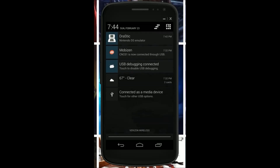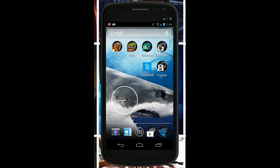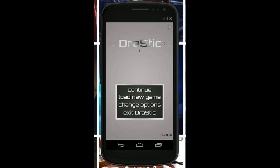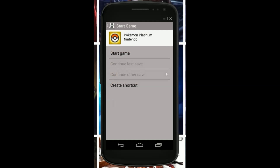Download complete. Go into Drastic, click load new game, find whatever — Pokemon Platinum — and start the game.